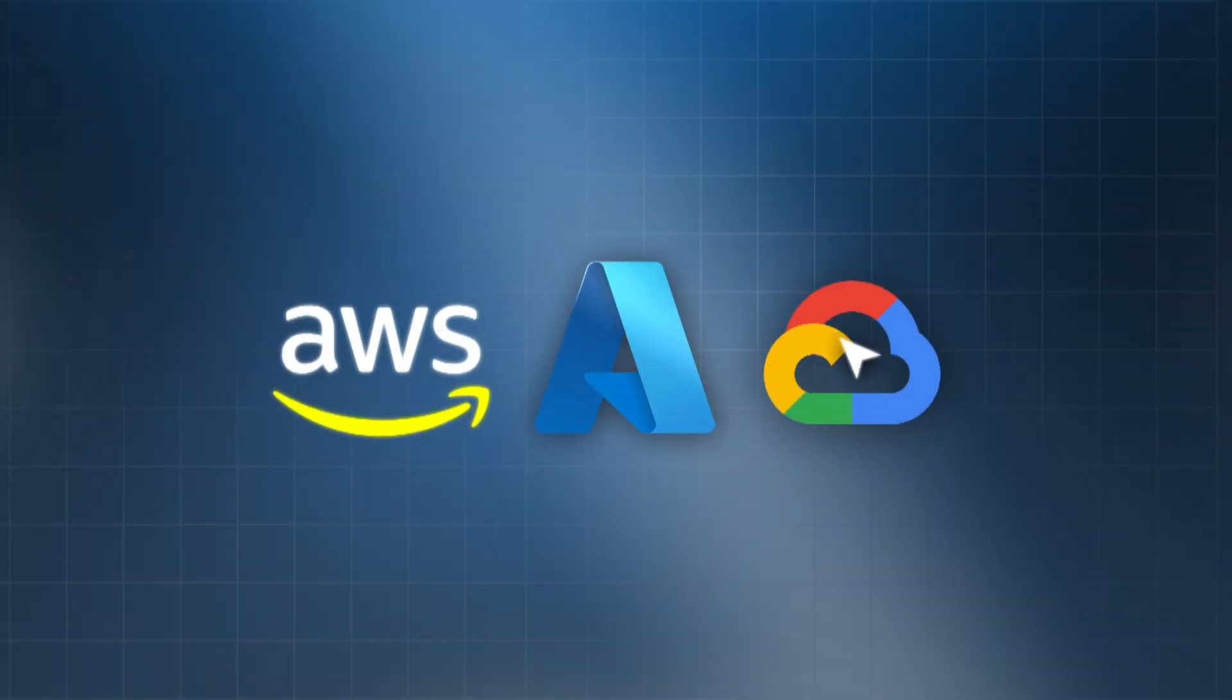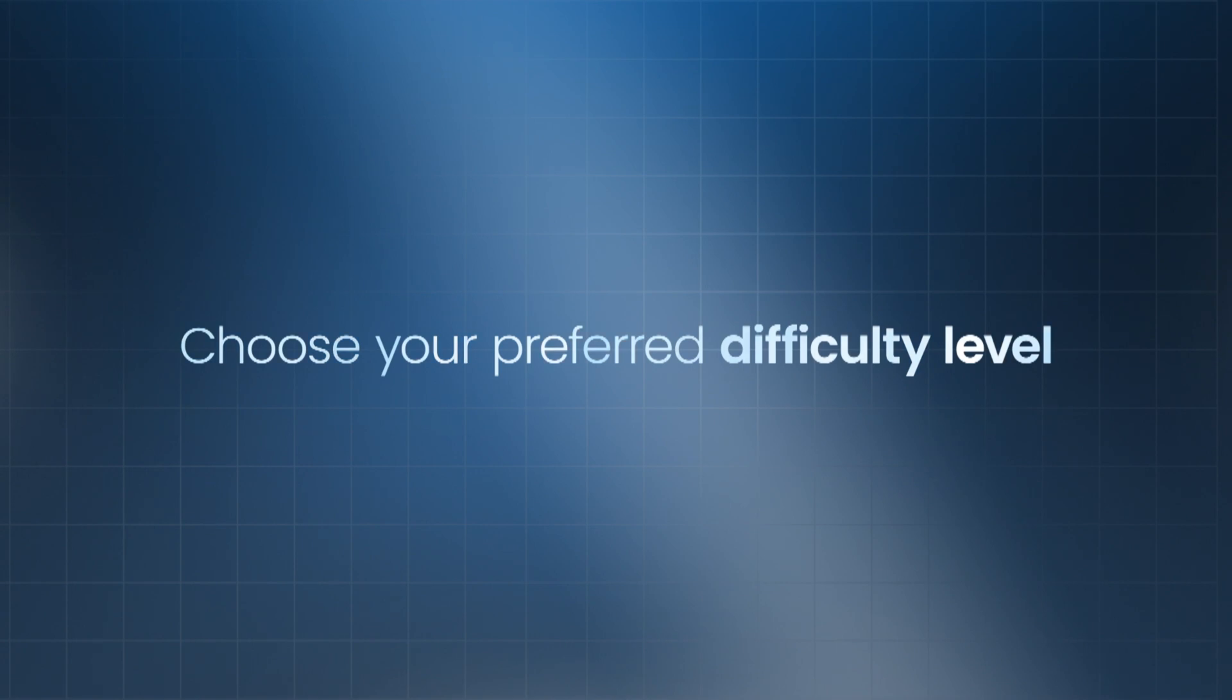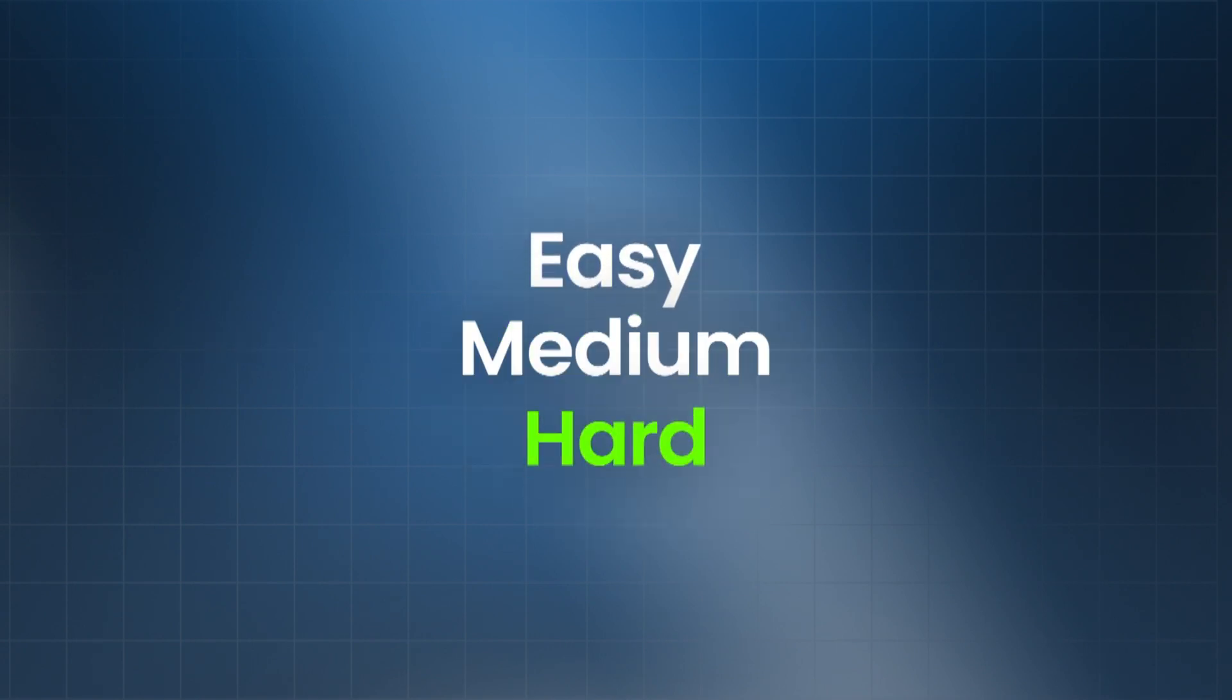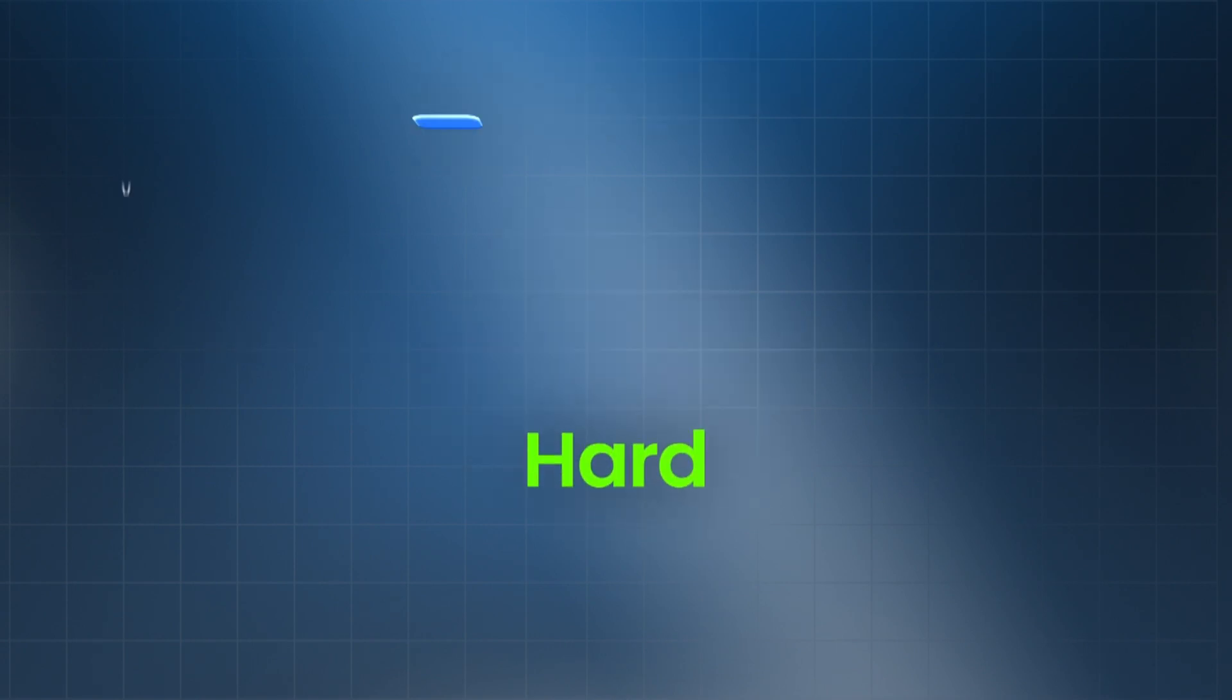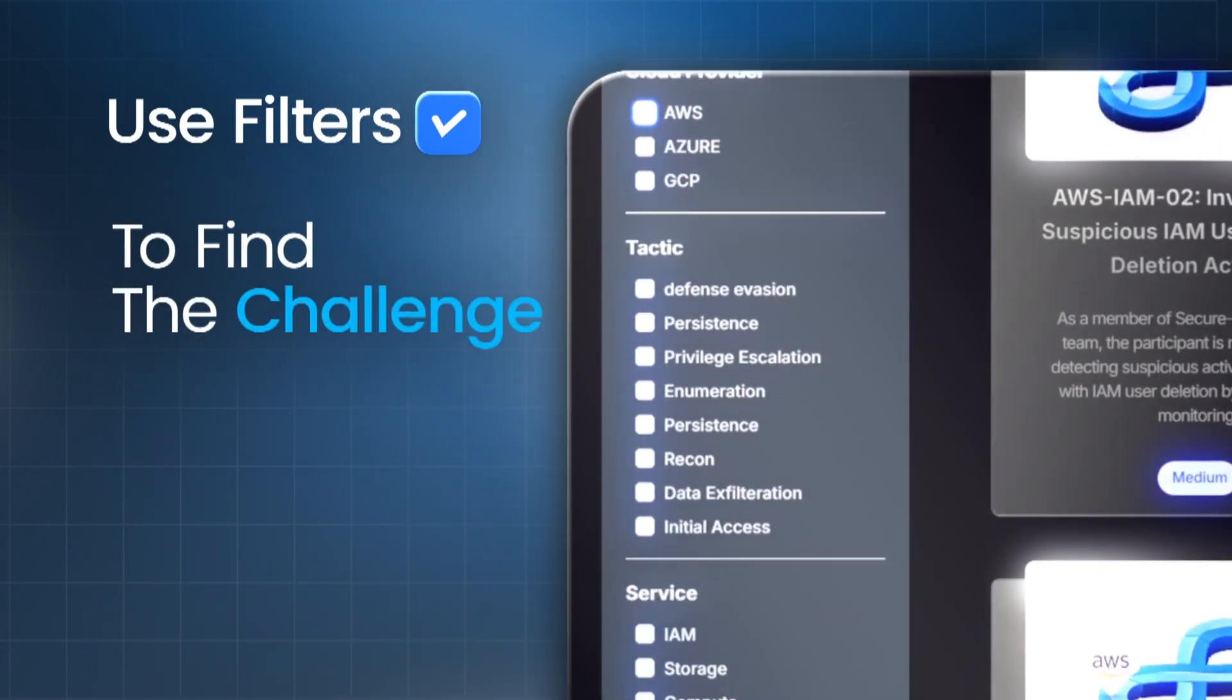Choose your preferred difficulty level: easy, medium, or hard. Use filters to find the challenge that suits you best.